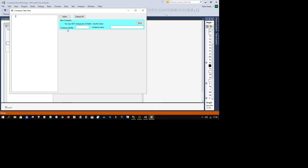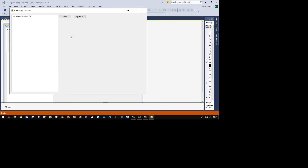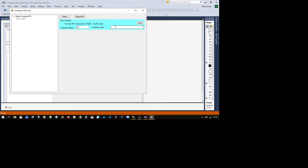Once I click and add a company, this is what I get: company identity and company name. The company identity you can't change once you put it in place. The company name you may have a typo, or the company may change its name legitimately — but the identity I've made so that doesn't change. So let's go with company number one. I now have my root over here and if I expand that, I've got company number one.